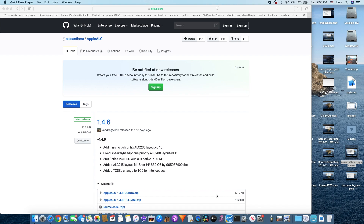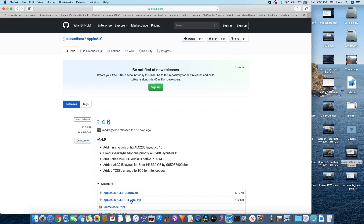To get the Apple ALC to work with all your audio encoders on your system, we need to download the ALC. So I'll go to the website and download.